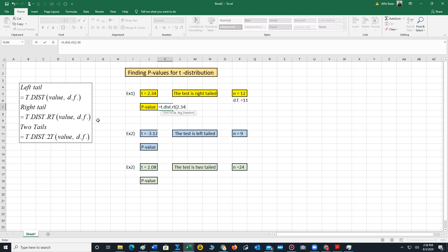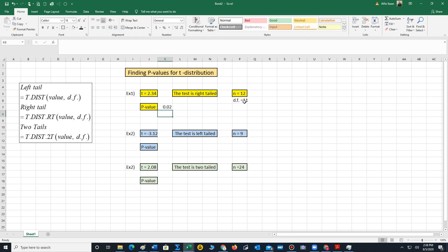The first value of our parentheses will be 2.34, which is the test point. Put a comma. The second value is our degrees of freedom, 11. Close the parentheses and then you hit enter. And we have the p-value.